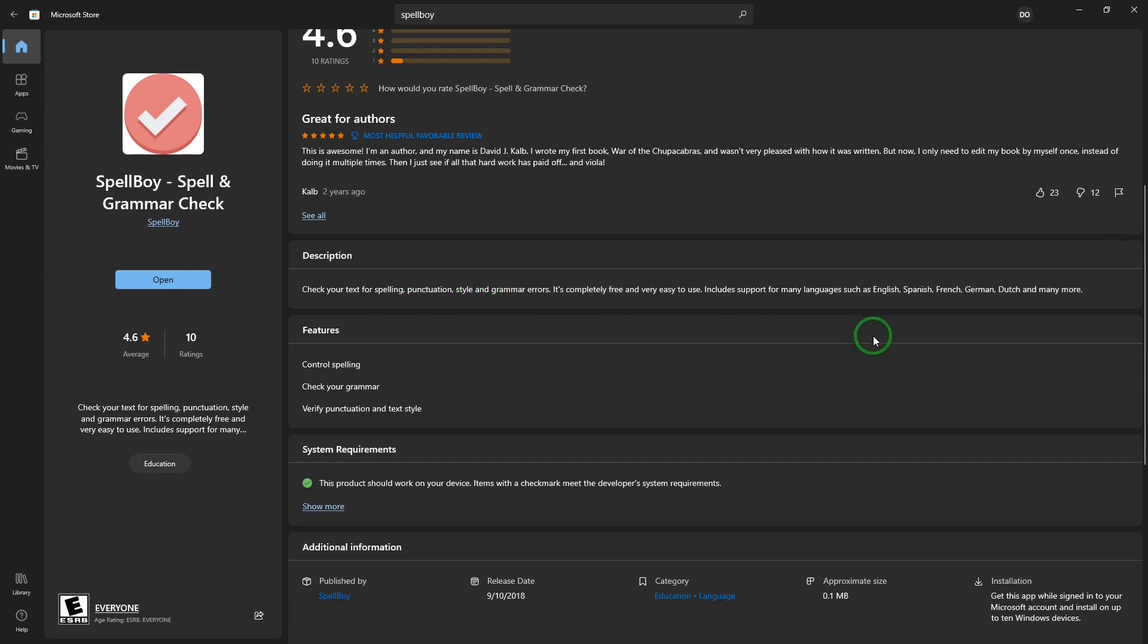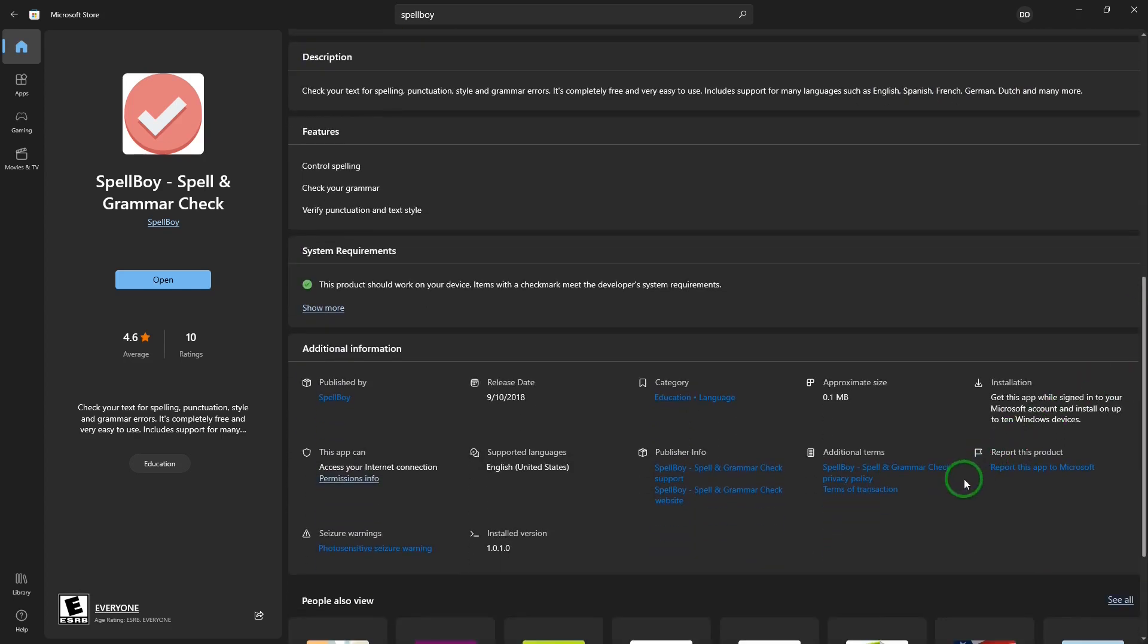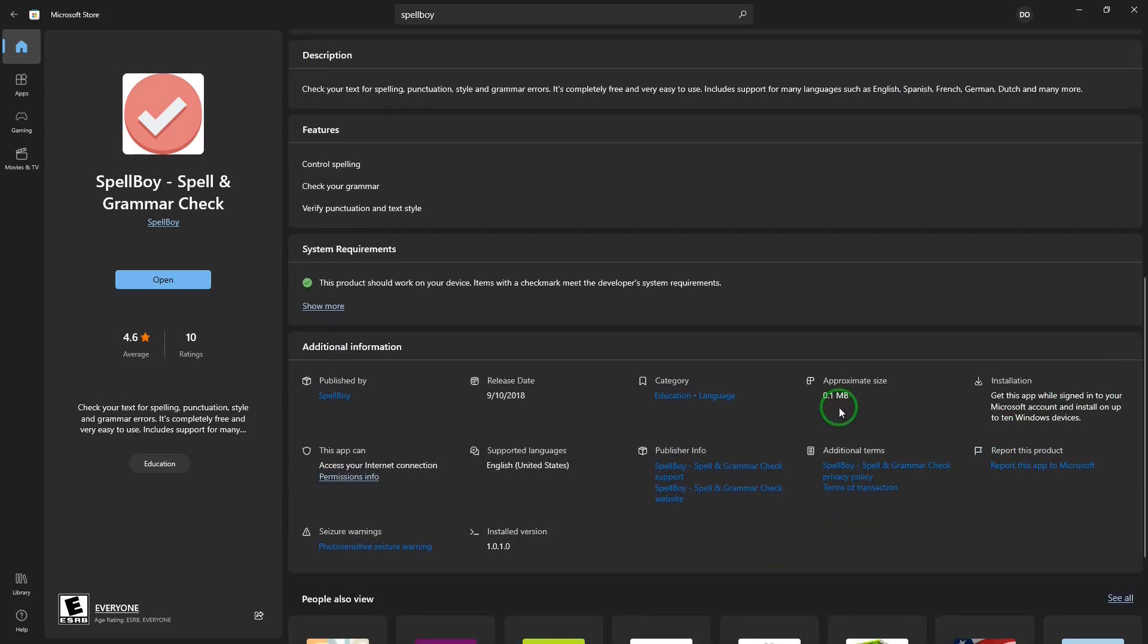It provides support for languages such as English, Spanish, French, German, Dutch, and many more. Below, more information. It's a very small install, so it won't take up a lot of room on your drive.